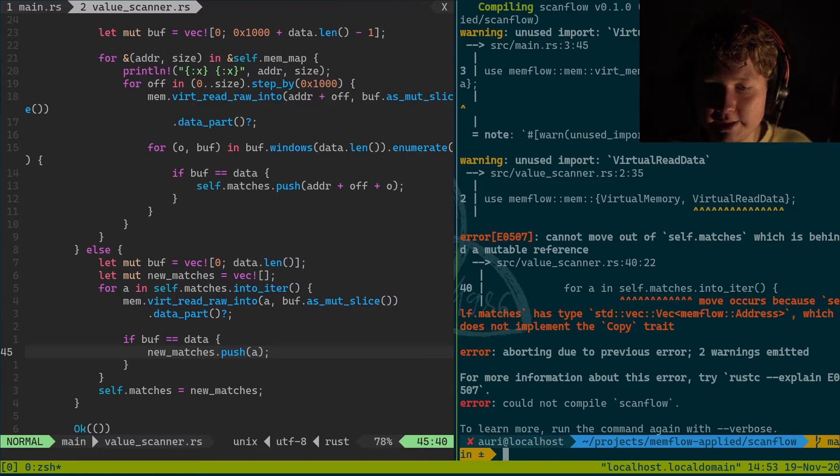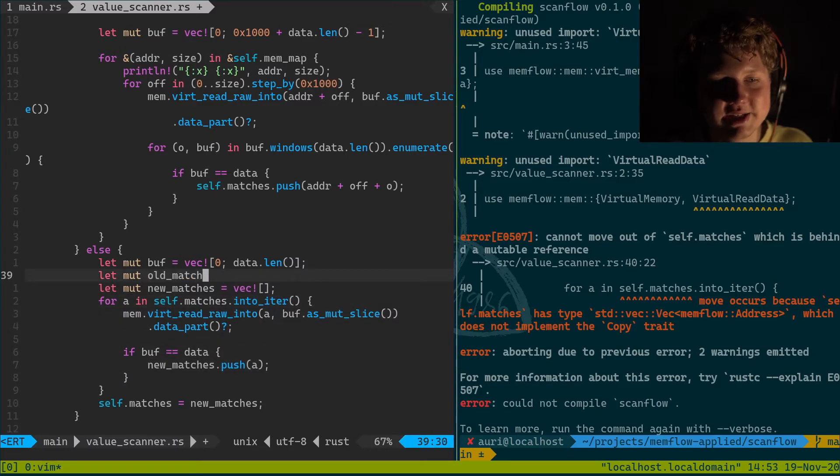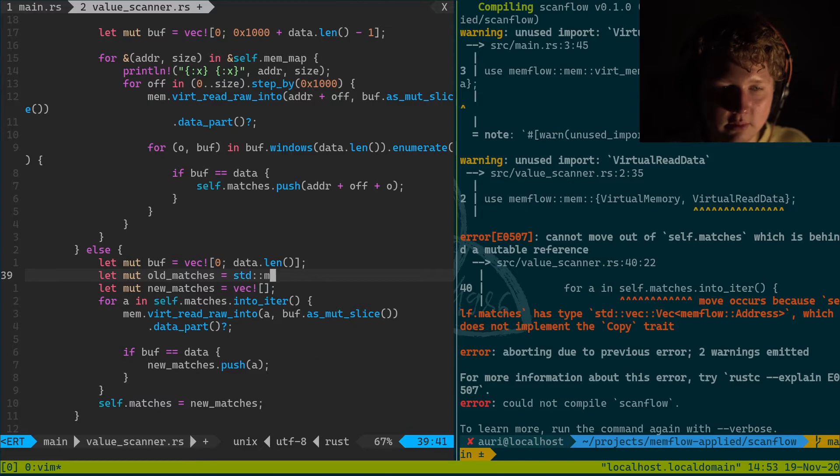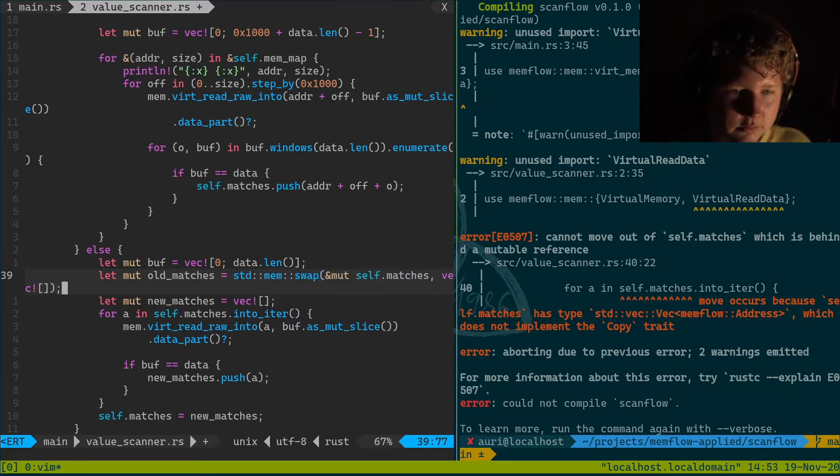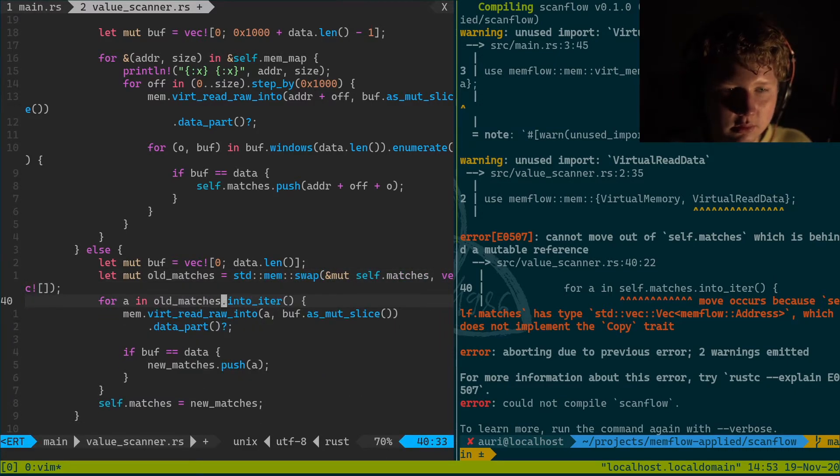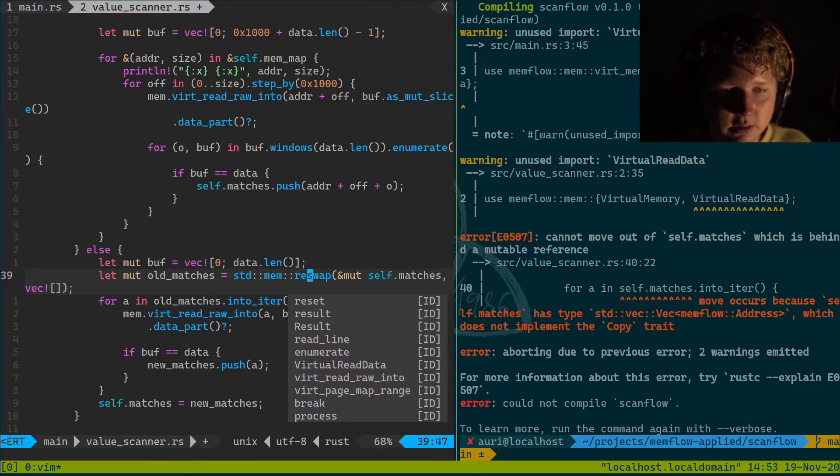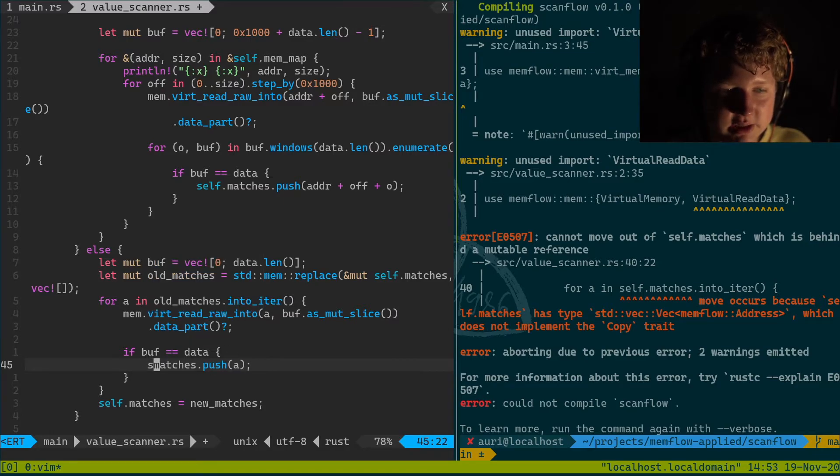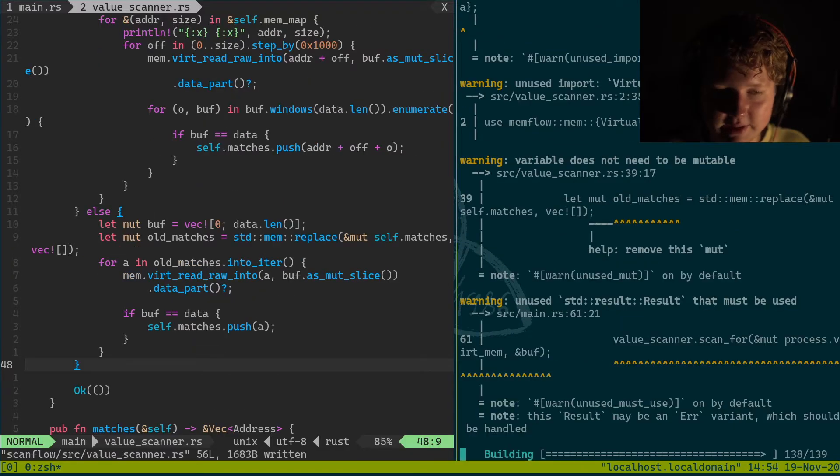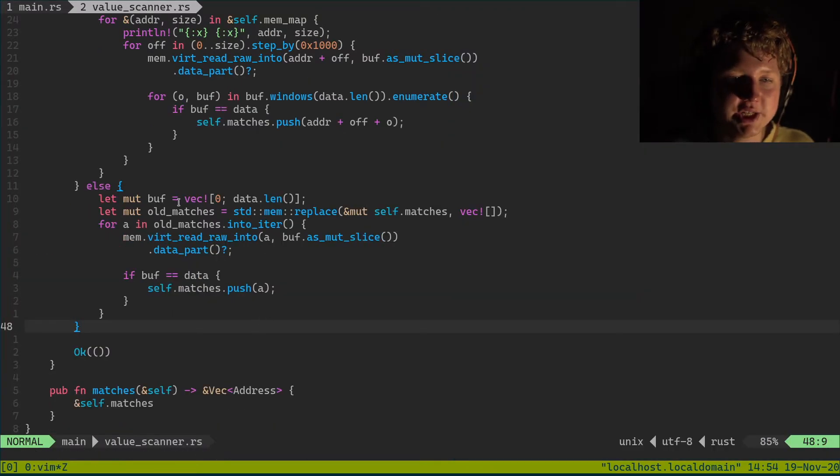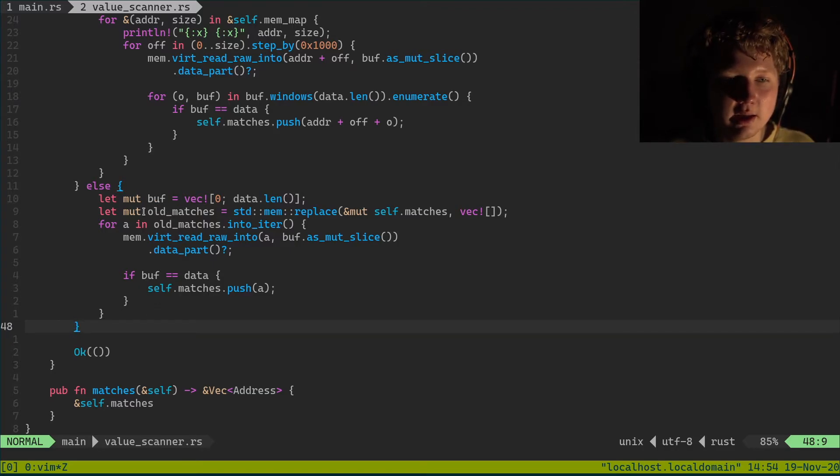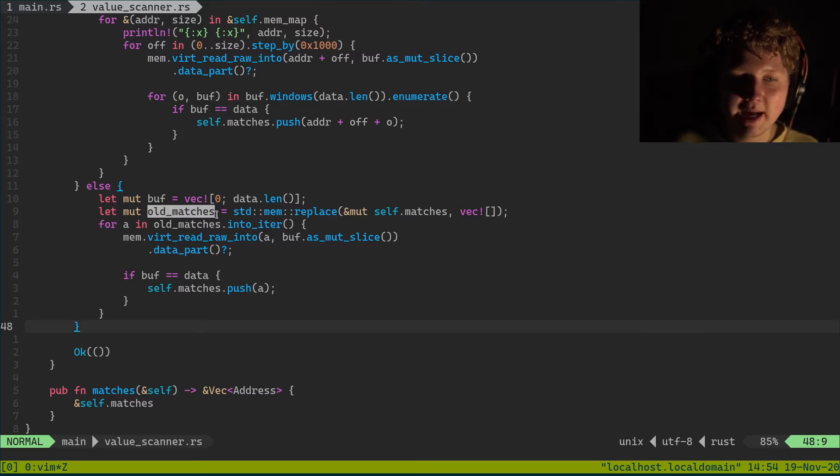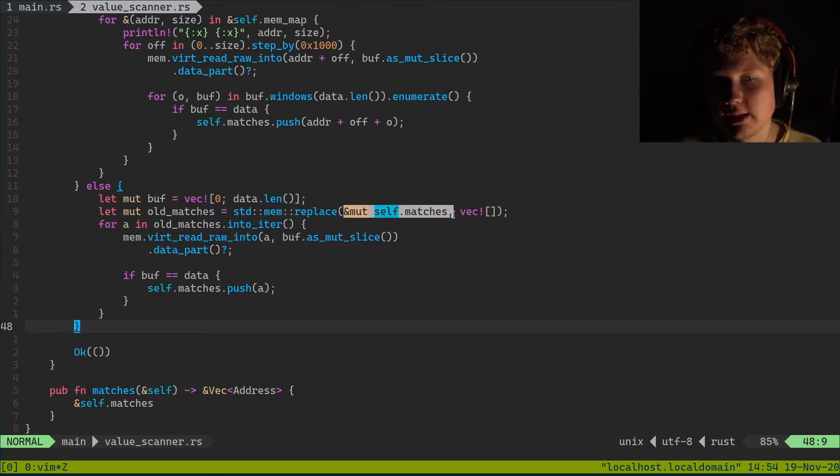It doesn't work because all_matches equals, we need to do something different. Oops, replace. We need to do self put_matches. All right, this works. Basically we need to change it from new_matches and assign the matches there to creating getting old_matches by using std memory replace.